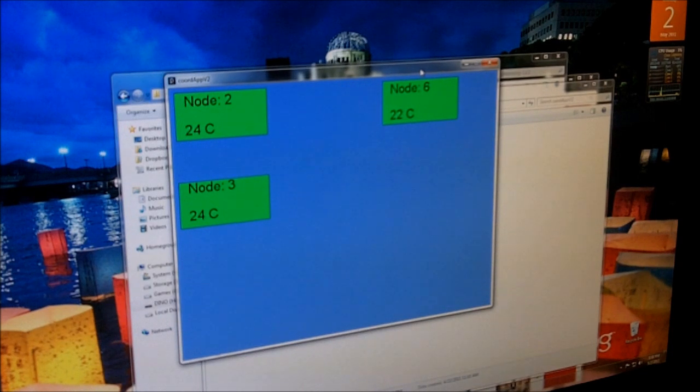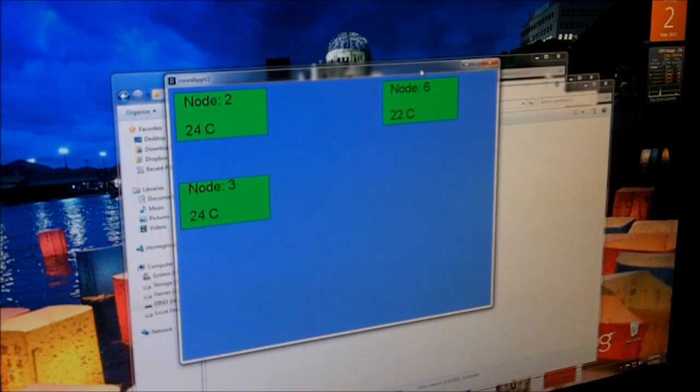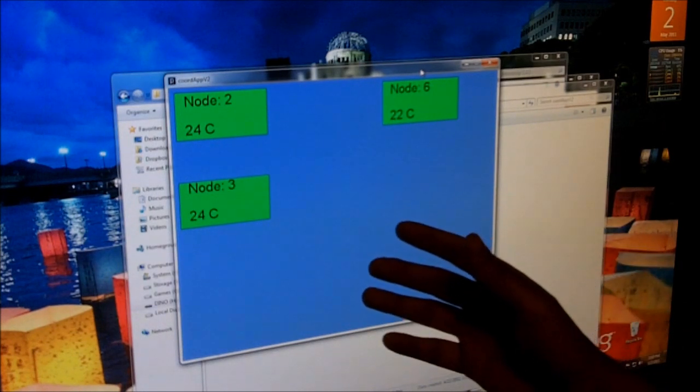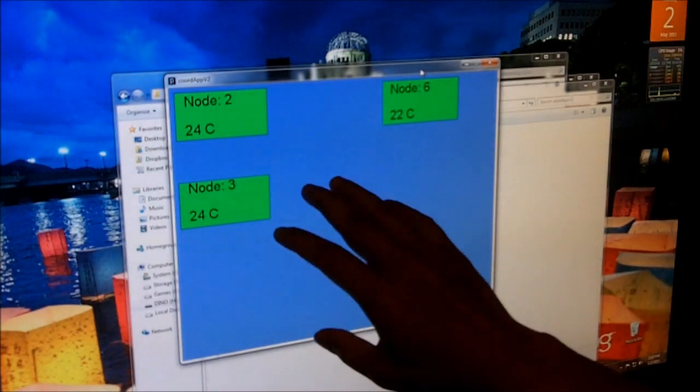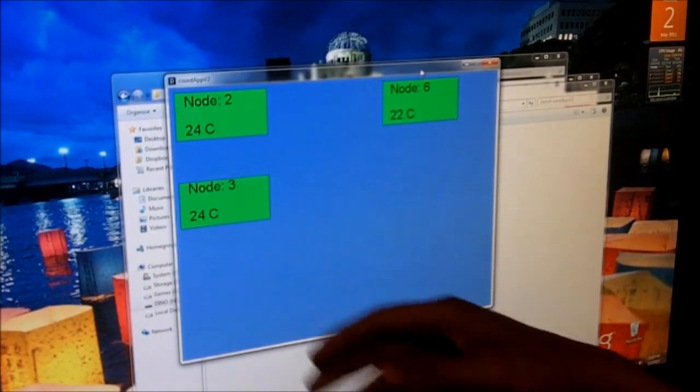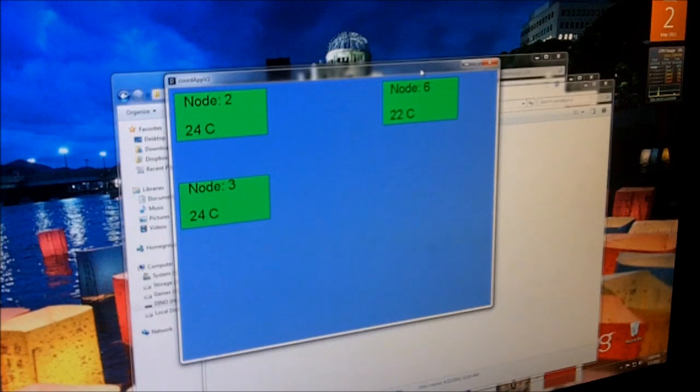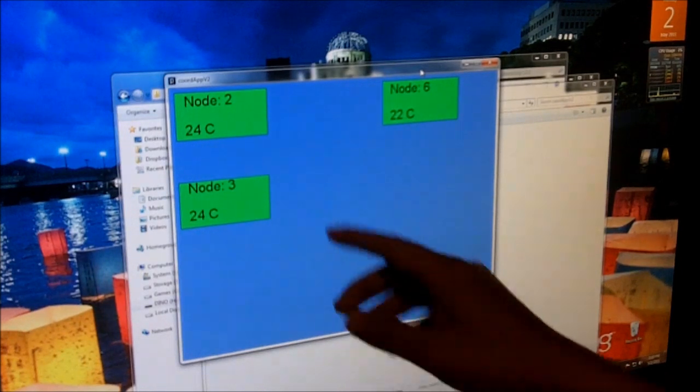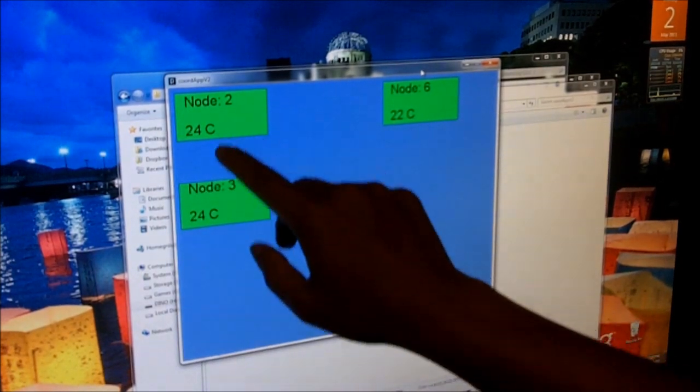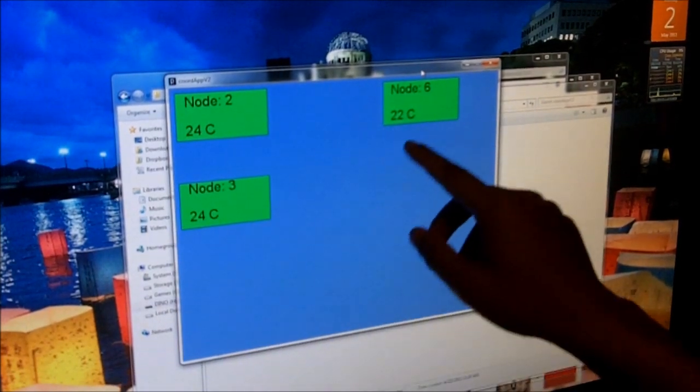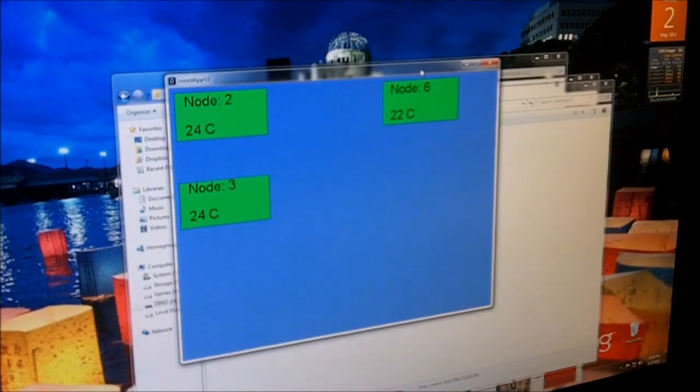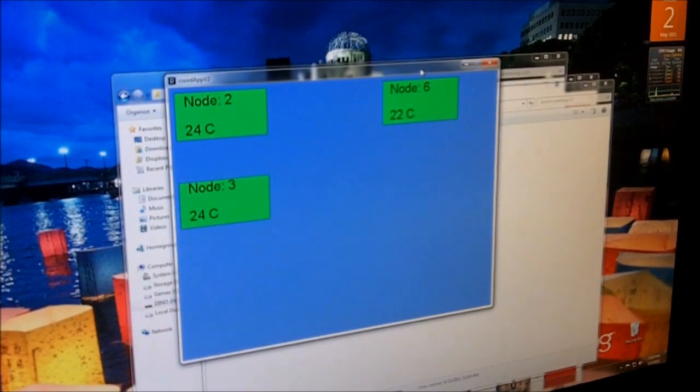On the PC side, I have a custom program which I made using Processing, and what it does is show the recorded data visually, like here: node 2, node 3, node 6. And it also does data logging.